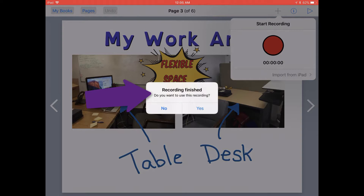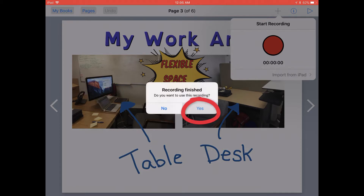Once you're finished recording and have tapped that red button again, you'll get a little pop-up which will ask you if you want to use this recording. If anything happened while you were recording and you want to record again, just go ahead and tap No and start over. If you're happy with the recording, go ahead and tap Yes.